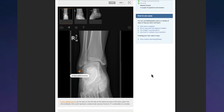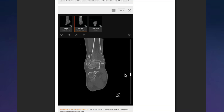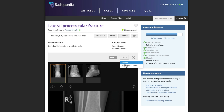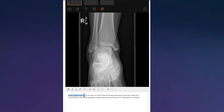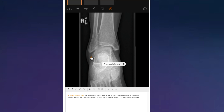Annotating your Radiopedia cases like this is easy. Let's see how. Go to your case and click on Edit Text and Annotations. Highlight the finding you want to annotate, then click on the Annotate button and move the arrow to your finding.